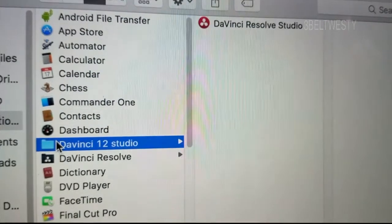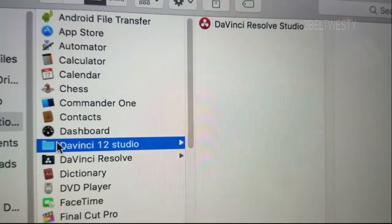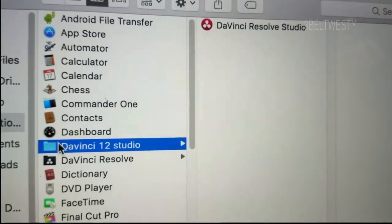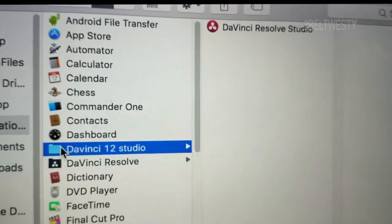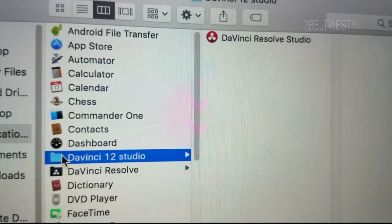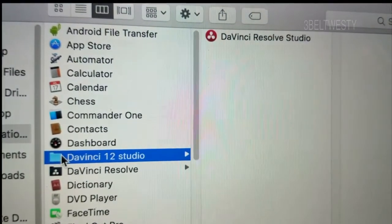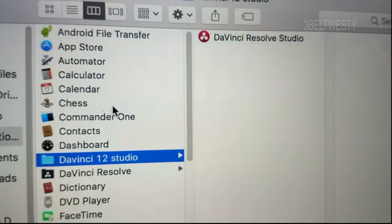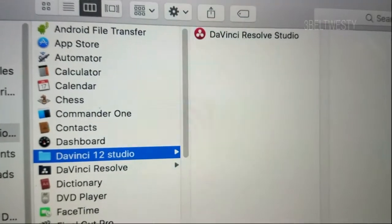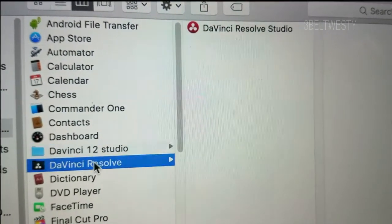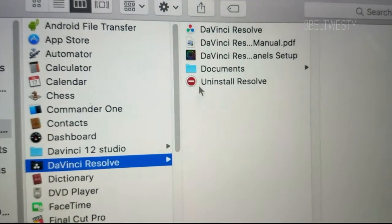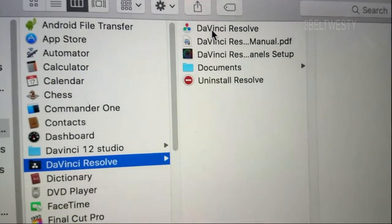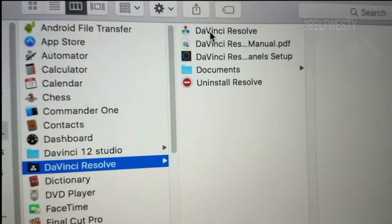This Mac had DaVinci Resolve 12.5 and 12.5 Studio, which was the paid version. And then when I put DaVinci Resolve Studio Beta on for 14, it kind of blew away the unpaid version.